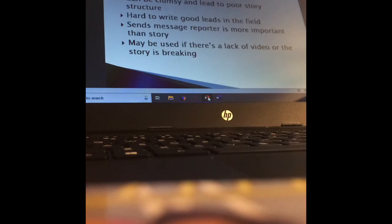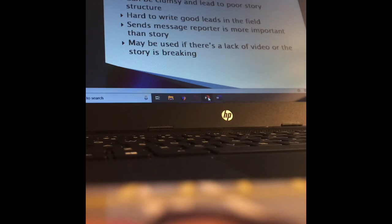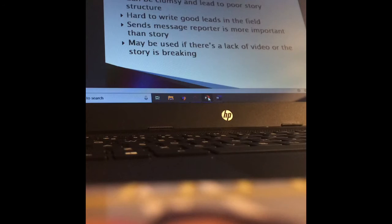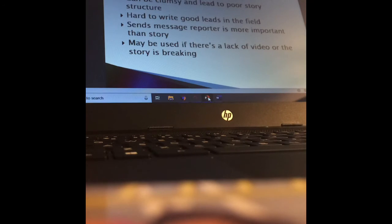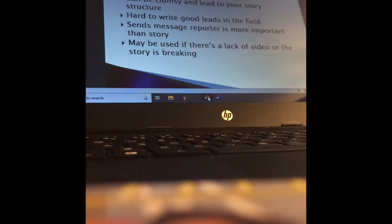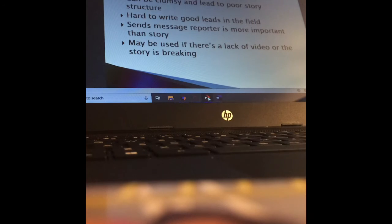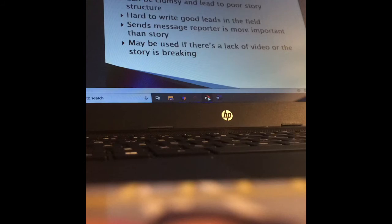So an opening stand-up takes place at the start of a package. It may look like a live shot. The anchors are saying, now we're going live to the scene with so-and-so, and it might be a live shot, but it could also be something that was pre-recorded but still looks like a live shot. But if it was pre-recorded, you can't ever say now we're going live to the scene if it was done ahead of time. One of the drawbacks of doing a stand-up in your opening is it can be a little bit clumsy and lead to poor story structure, because sometimes it's kind of boring to start with a stand-up. There's more interesting things that we can start the package off with, like good visual, good video. And also, sometimes it's really hard to write good leads in the field. And it also might send the message to the audience that the reporter is more important than the story.